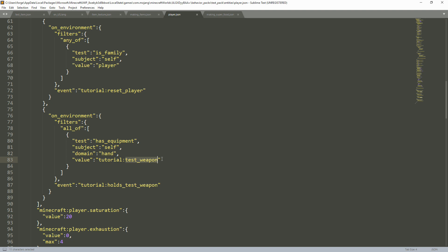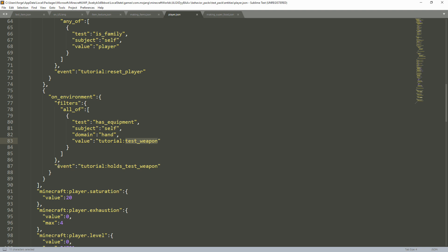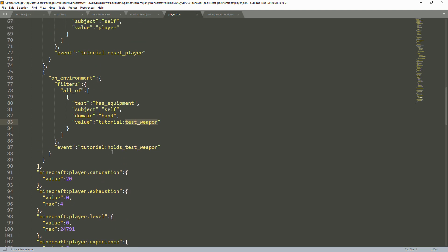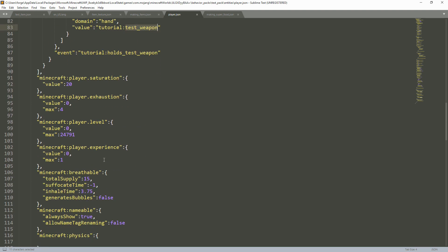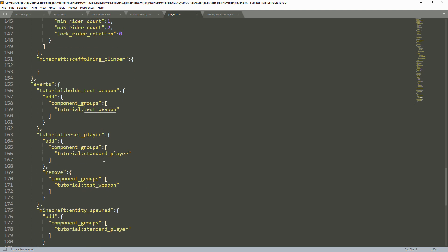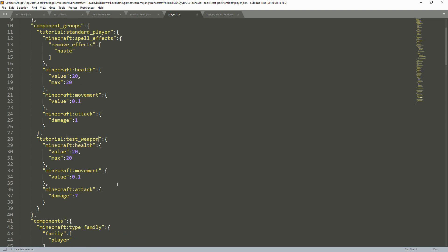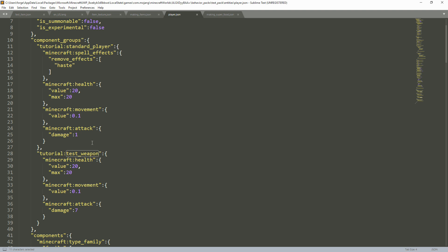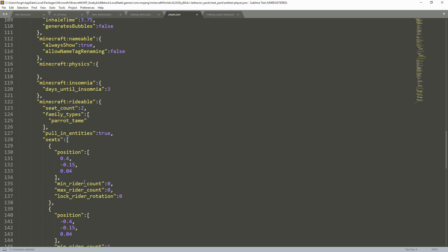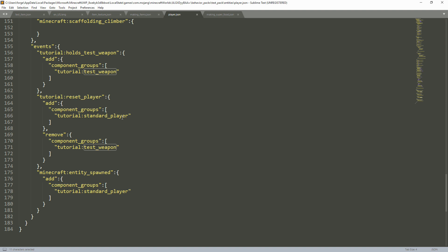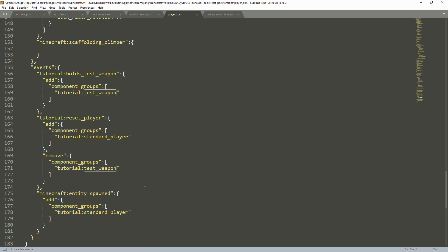In the events section, we have tutorial:holds_test_weapon, which adds component_groups tutorial:test_weapon — that's what links the event to the component group we saw above. Then we have tutorial:reset_player, which adds standard_player and removes component_groups tutorial:test_weapon. And then Minecraft entity_spawn adds component_groups tutorial:standard_player. That's pretty much it for player.json. I'm sorry I couldn't explain the weapons section very clearly — it's just super complicated.